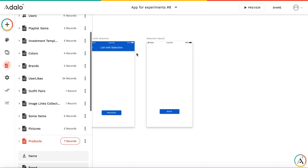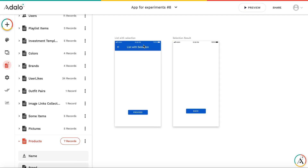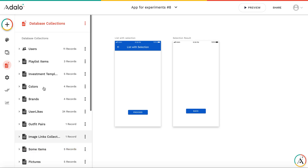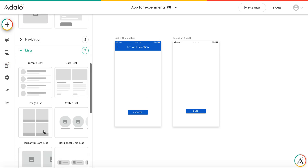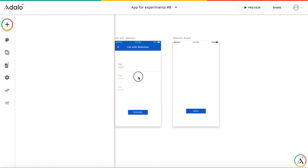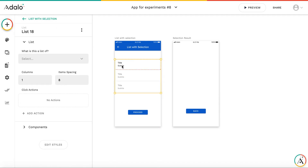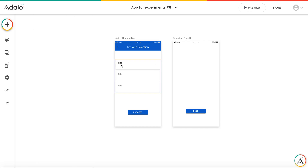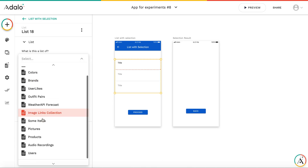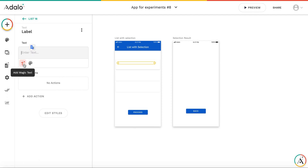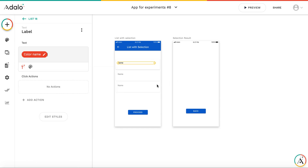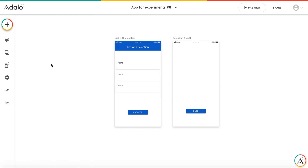First of all, let's add the list. I already created two screens: a list with selection and a selection result. There are several databases in this application — it's an app for experiments. I'm going to select one color out of the list. So let's start by adding a custom list. We don't need a subtitle here. It's going to be a list of colors, and as a title we are going to show the color name — current color name. We have created the list.